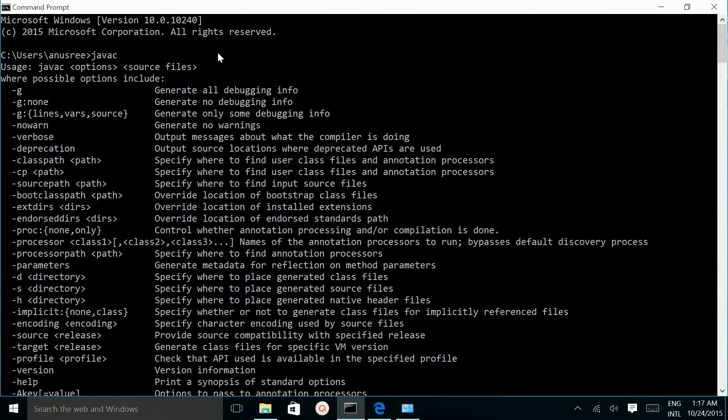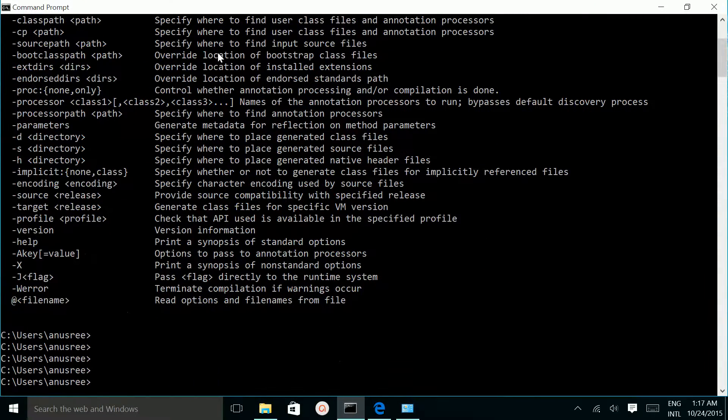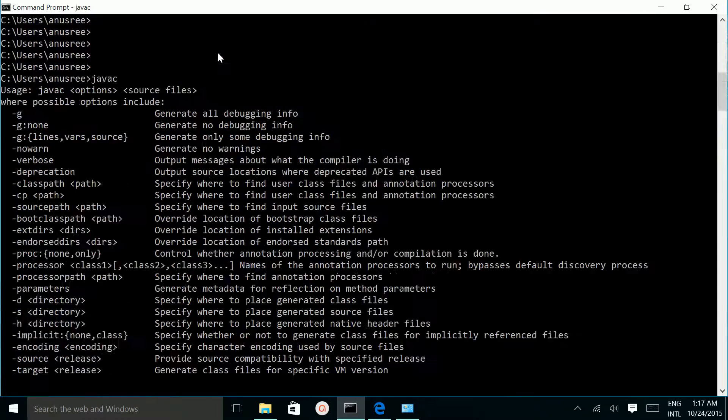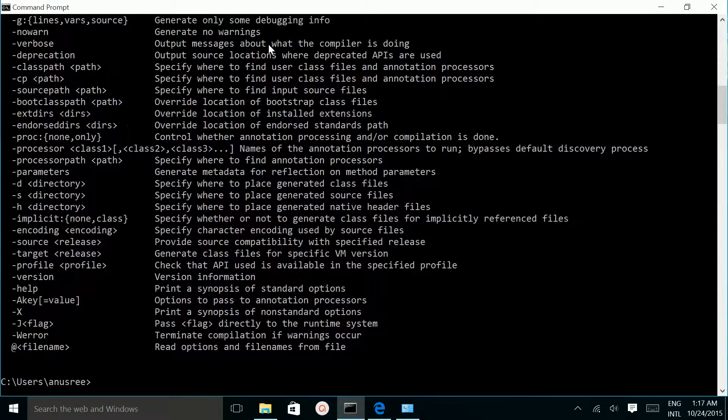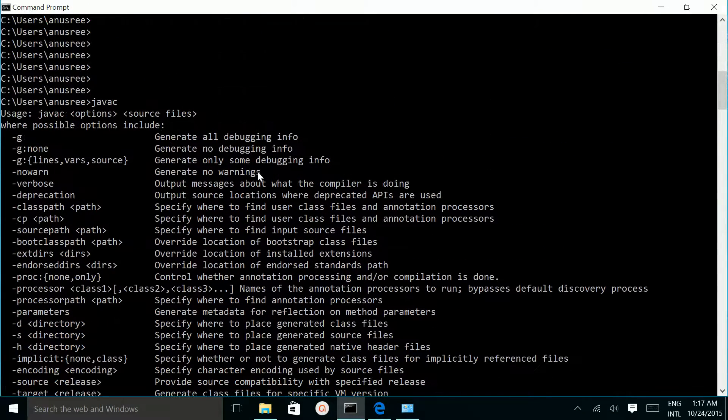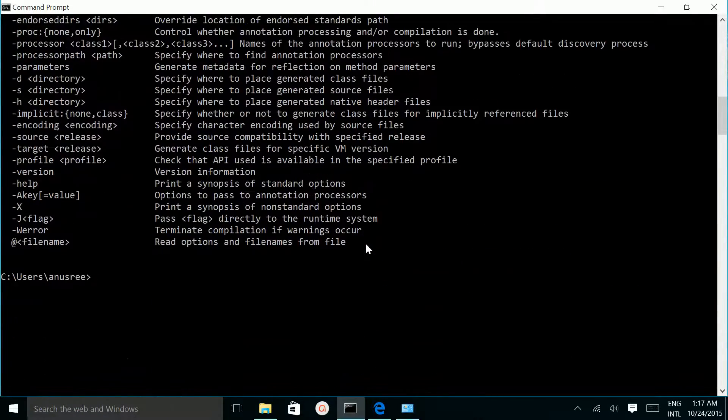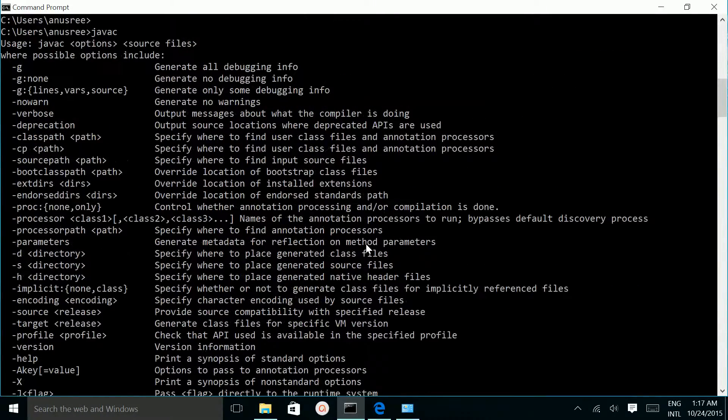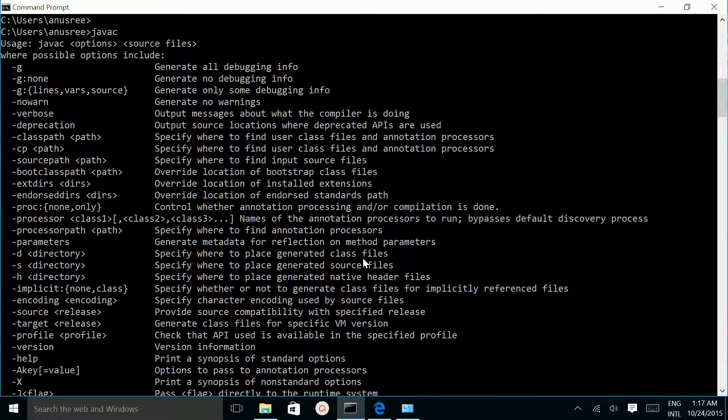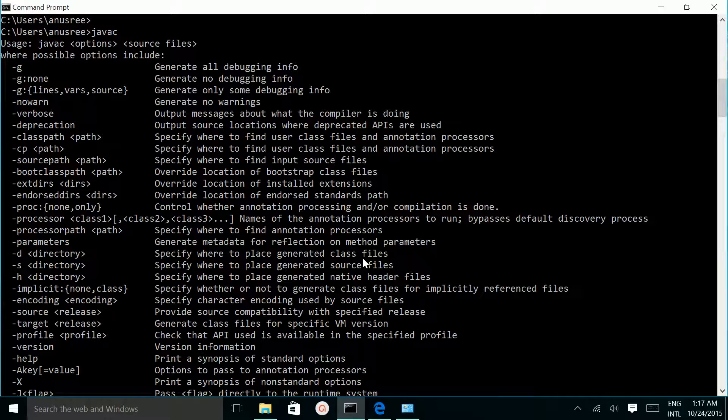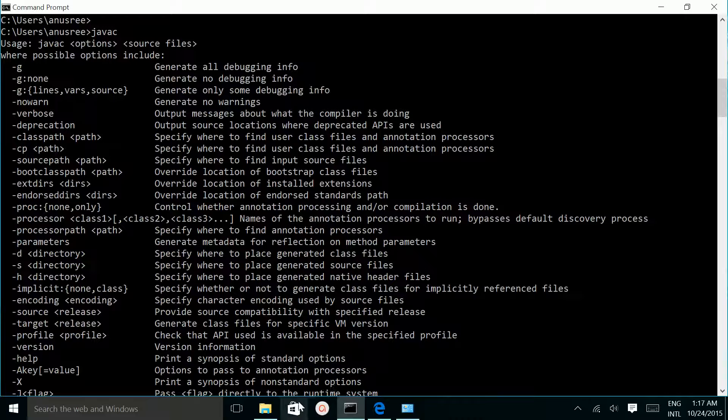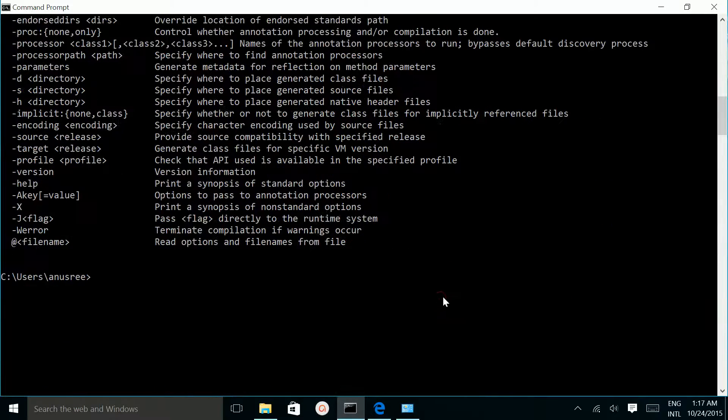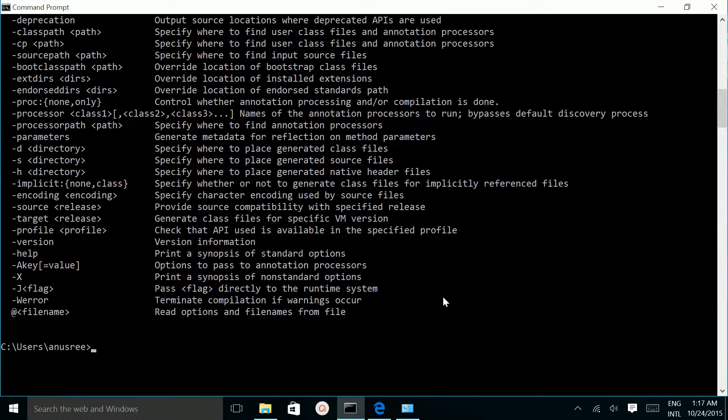This way we can verify the Java JDK installation. This means Java JDK installation is working correctly. So this way you can install JDK in your Windows 10 operating system. Thank you.